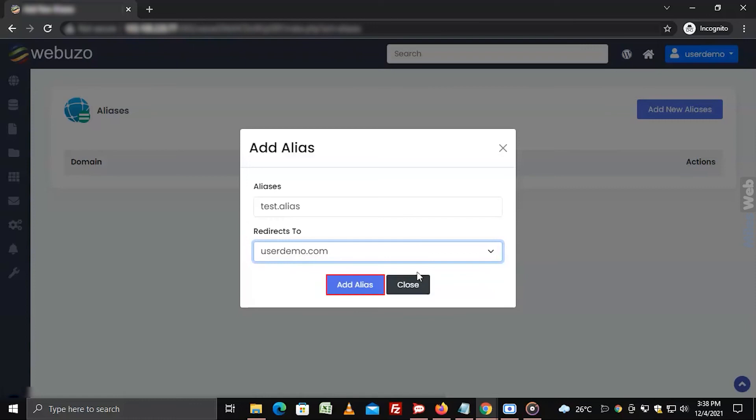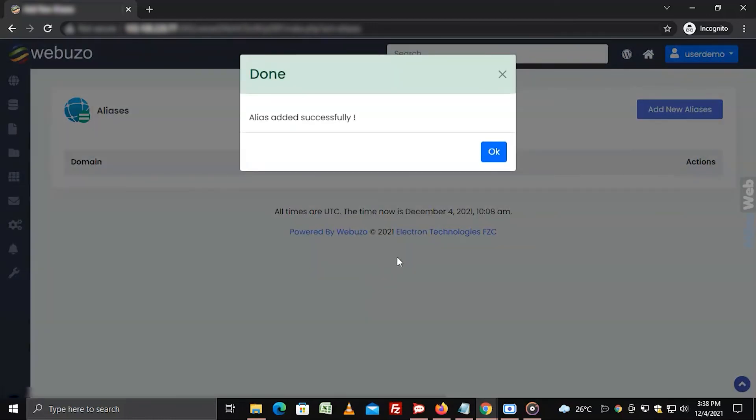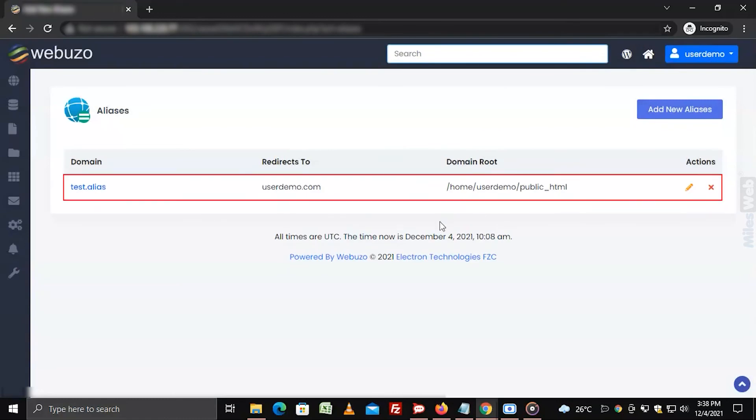Click on add alias. With it, you will add a new park domain for your hosting.